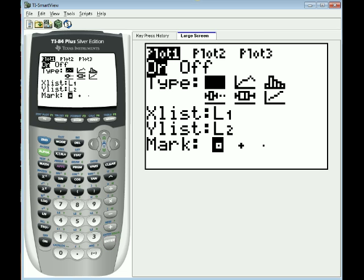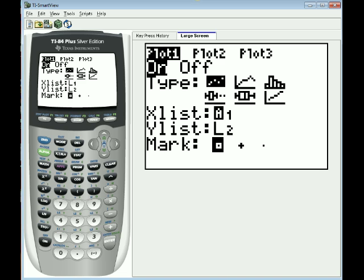Now the type here, I've got six choices. I'm going to go with the one in the upper left which is the standard scatter plot. And it is going to draw data from list 1 for the X axis and draw data from list 2 for the Y axis. And the marking is going to be a tiny little square.